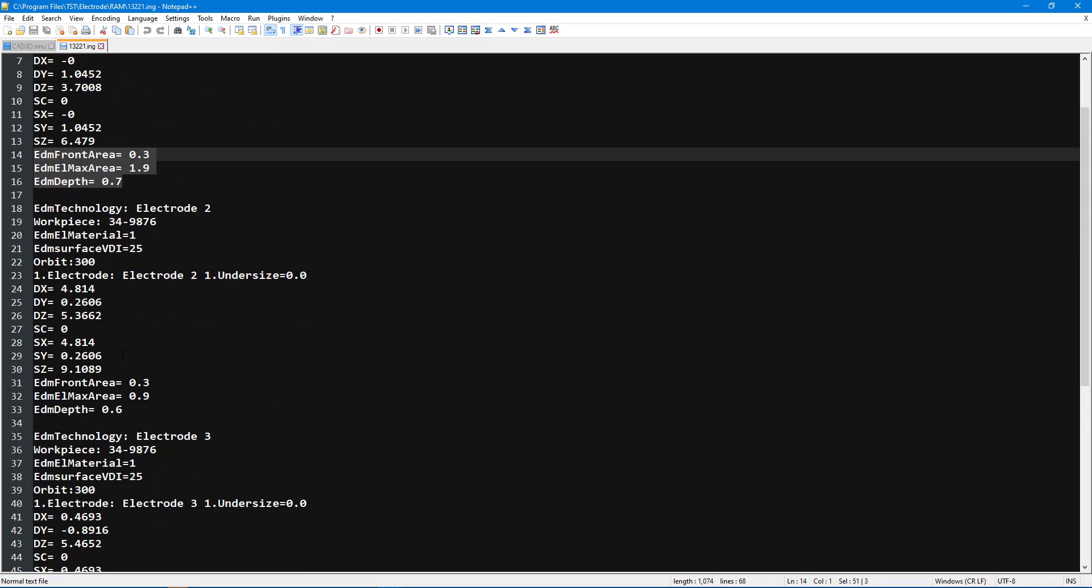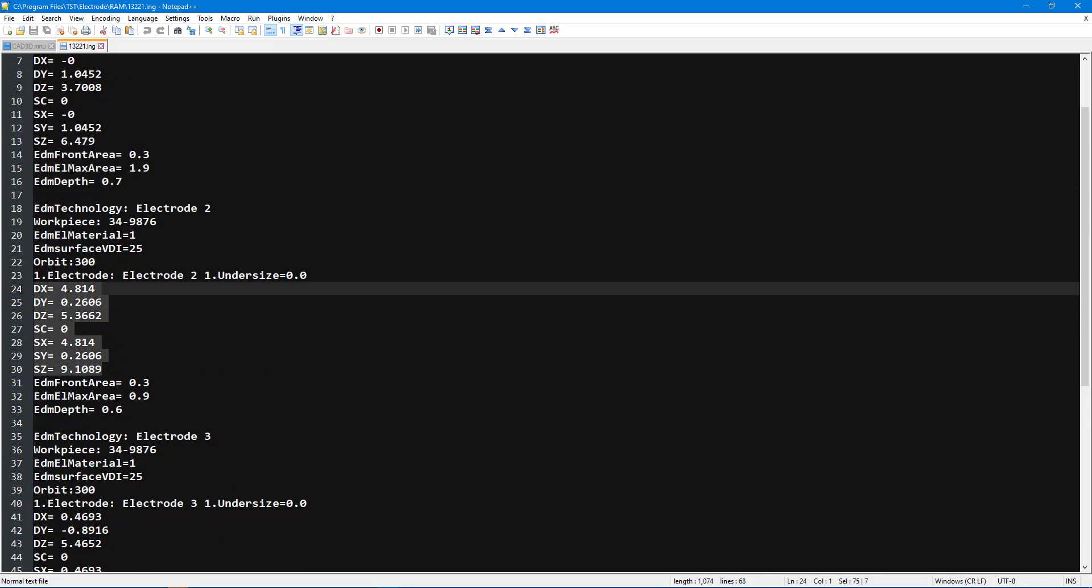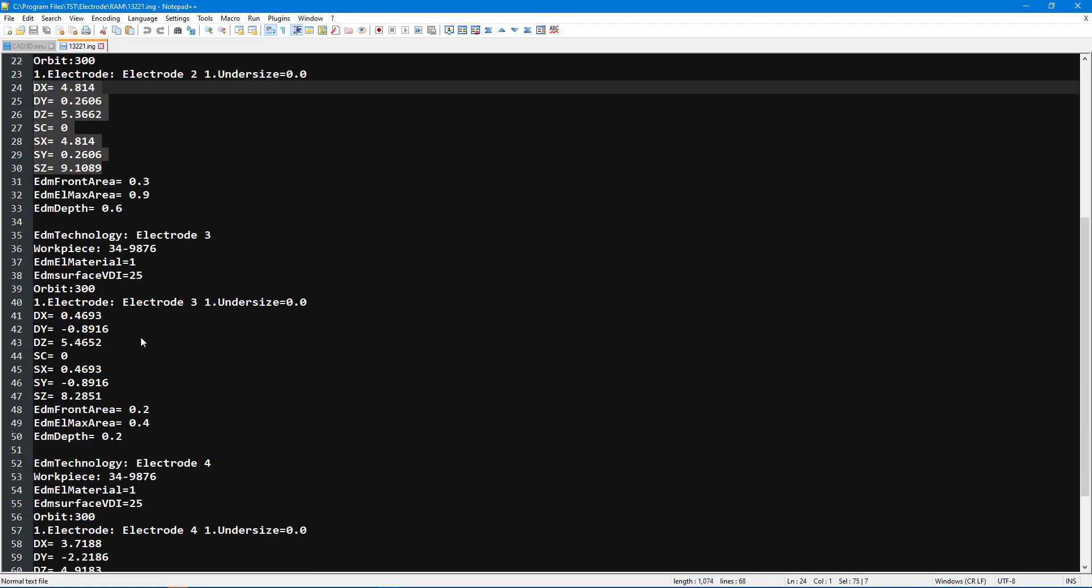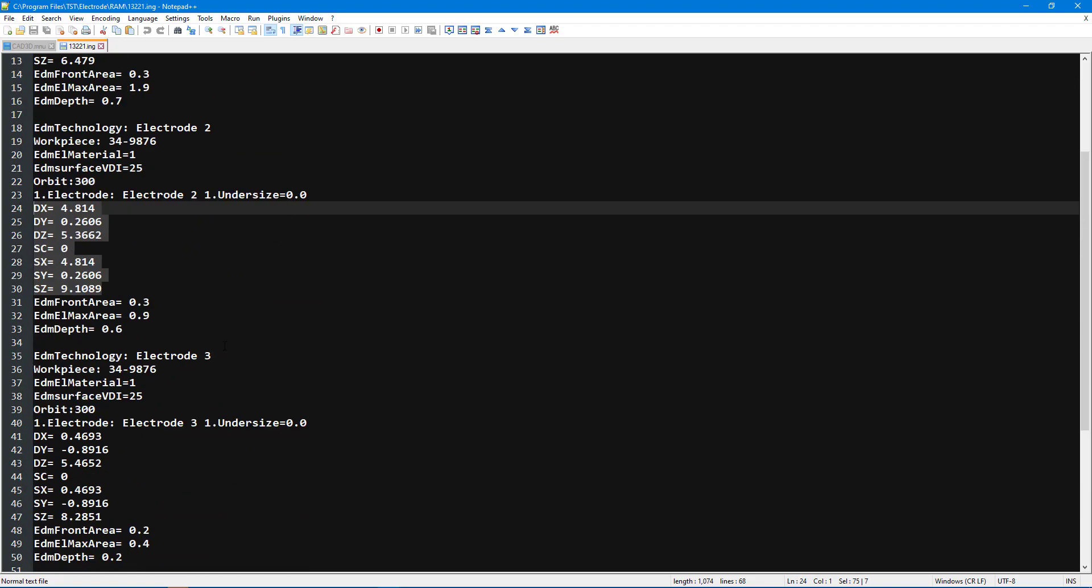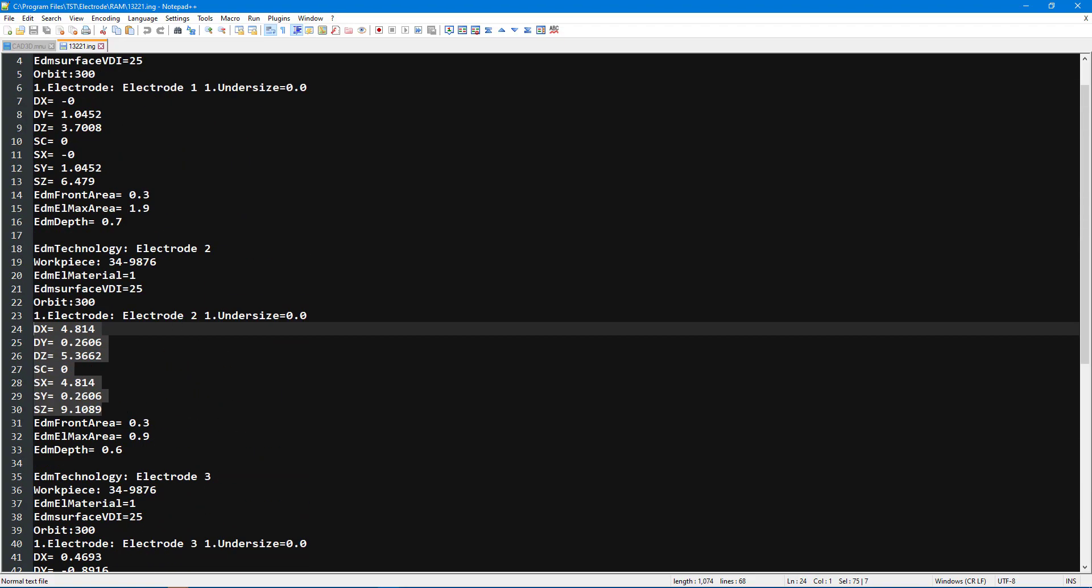After selecting the required information, this is turned into a G-code program as shown that is run on the control similar to a CNC mill.